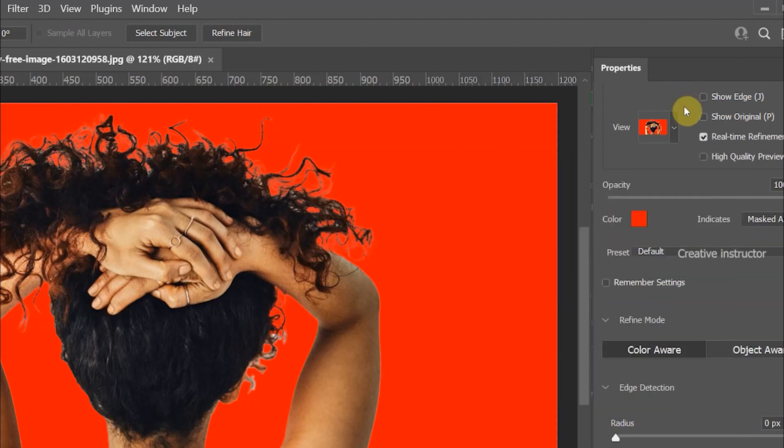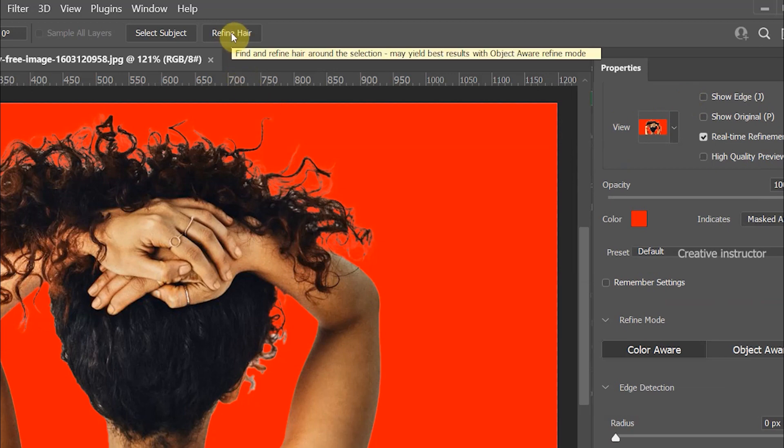After that click on the refine hair button on the option bar. It automatically cleans some portion of hair.